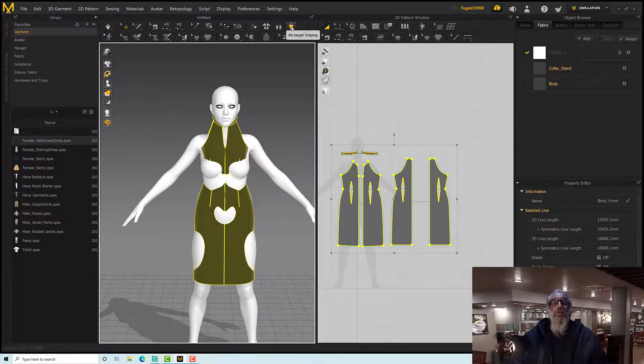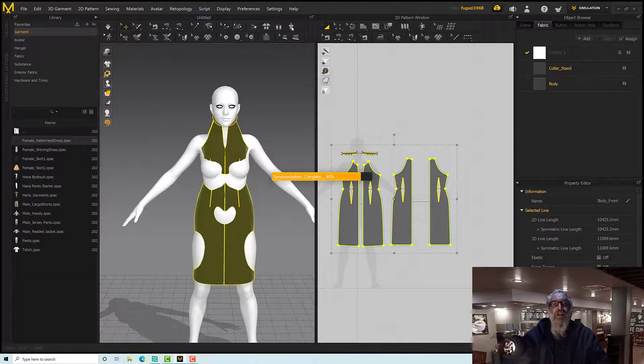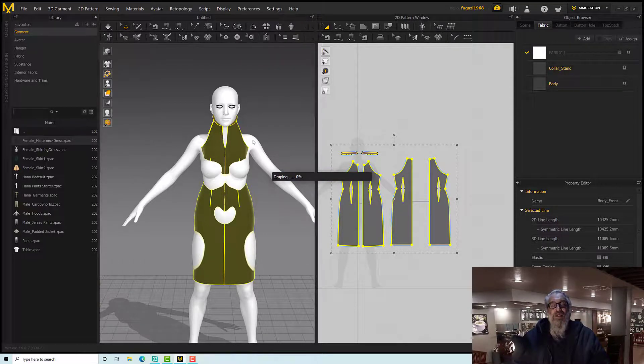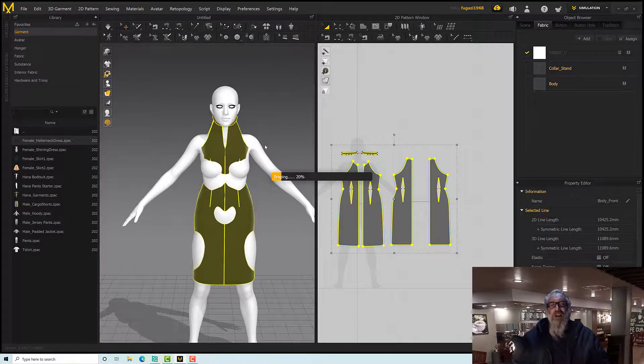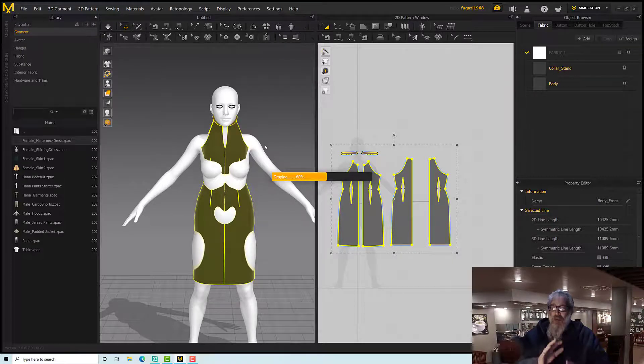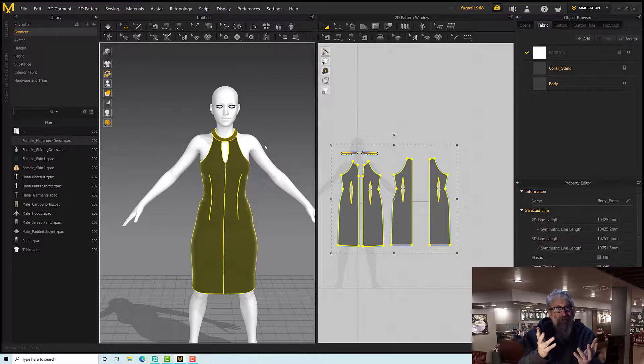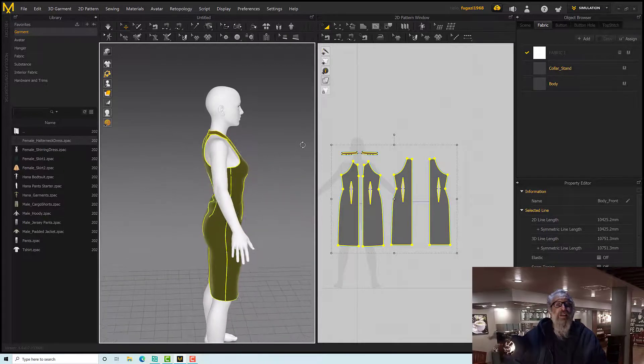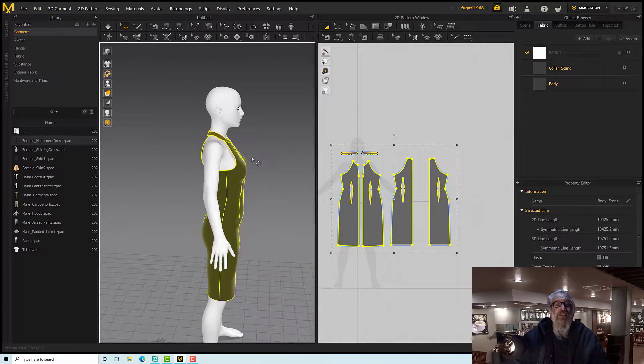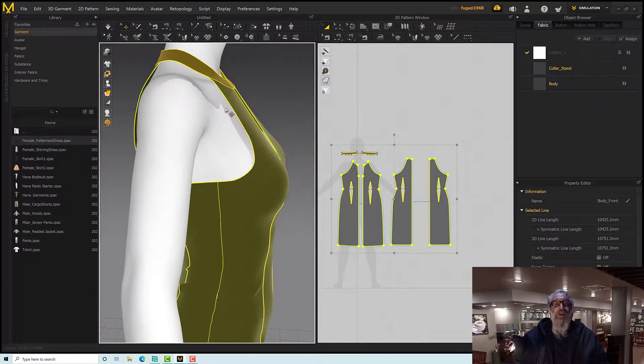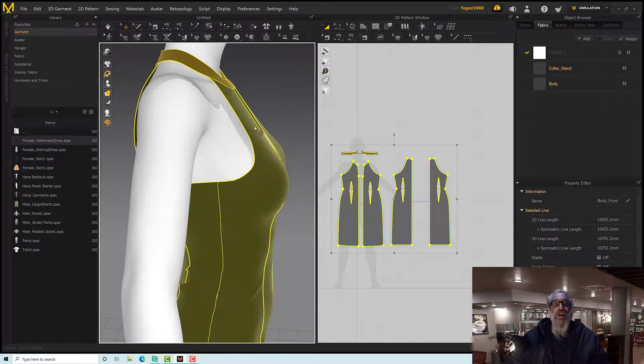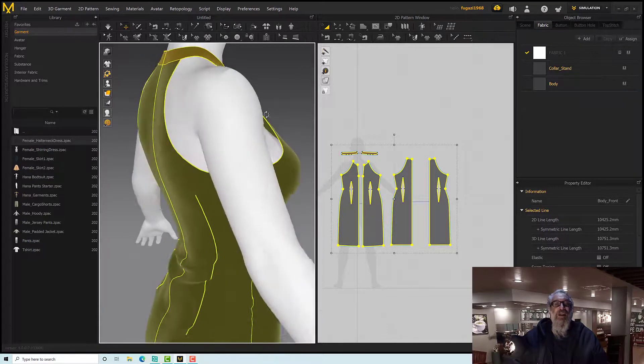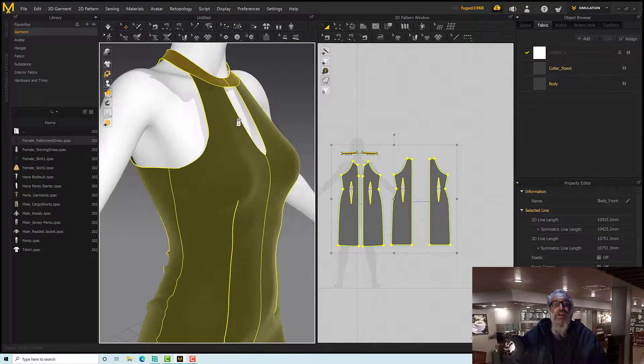So there we are, it has fitted. So I'm just going to undo that. There we go. And then I'll use the actual Retarget Draping, which seems to do a slightly different and slightly better job, I think, but it may depend upon the piece you're using. There we go.